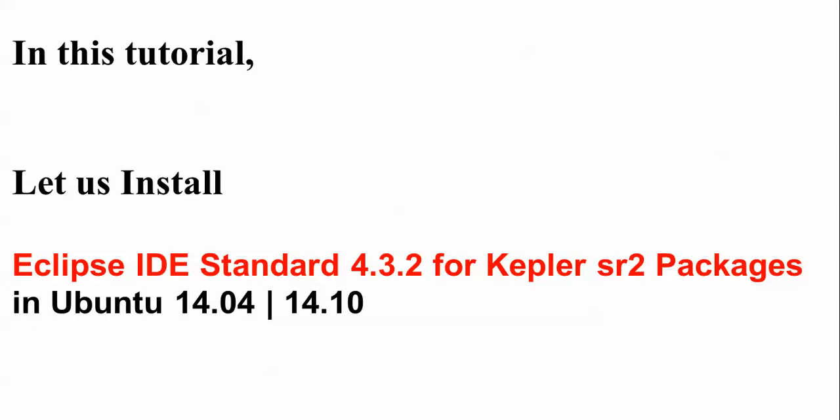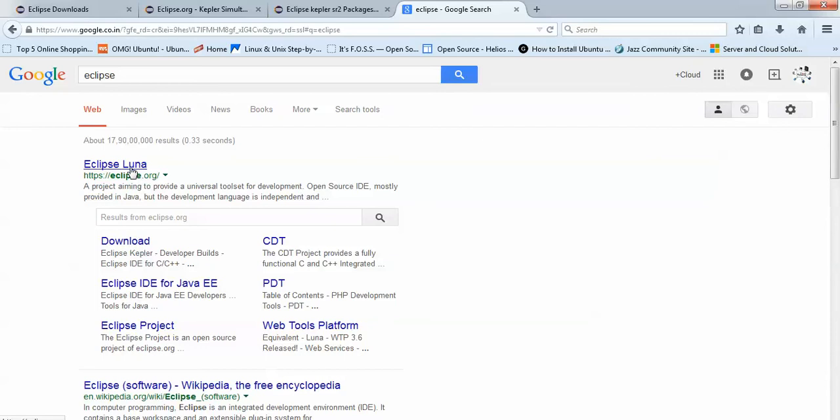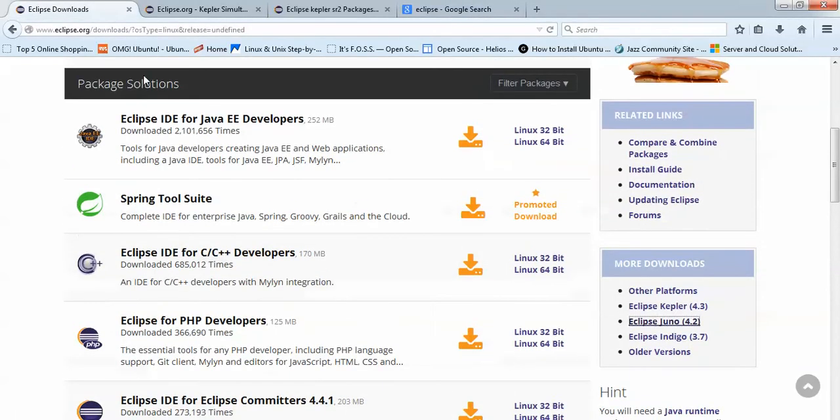Open your browser and in the search box type Eclipse. Here is the Eclipse website. You need to click here and download, or you can also click here. After clicking on the download link, you will come to this page of Eclipse.